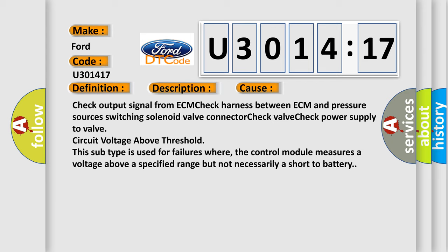This subtype is used for failures where the control module measures a voltage above a specified range but not necessarily a short to battery.